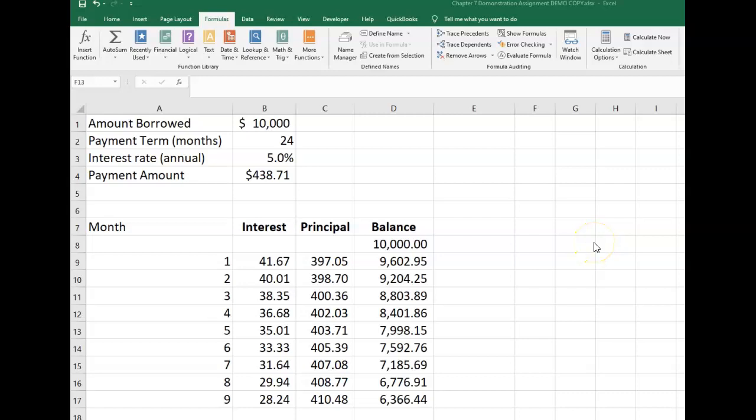Hi everybody. In our last video, we used Trace Precedents and Trace Dependents tools to find and fix errors in the formulas for our loan amortization schedule. In this video, we're going to use formula auditing to see if we can find out what's wrong with an IF statement and fix it and make it better.